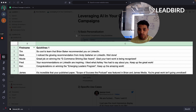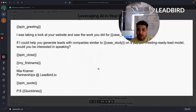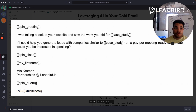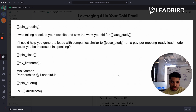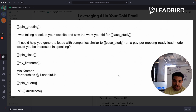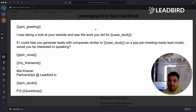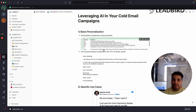From sending over 10 million cold emails for our agency Lead Bird, we've seen it does help, specifically when you're in a market where your offer is pretty saturated and competitive. Where we've seen it work best is actually in the PS line. This is a real cold email we send out to prospect on behalf of Lead Bird — we say 'I was taking a look at your website, saw the work you did for so-and-so, if I could help you generate leads of companies similar to so-and-so on a pay-per-meeting model, would you be interested?' And then the PS is a Quicklines line. We've seen a huge spike in interest rate as well as positive responses.